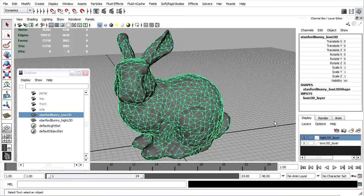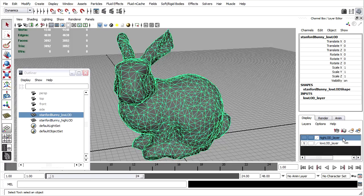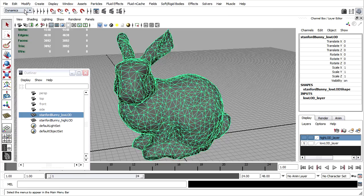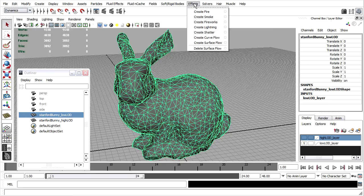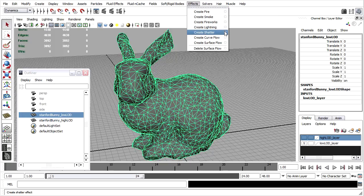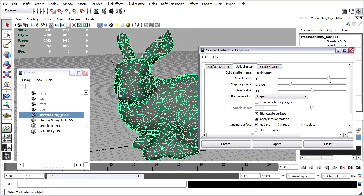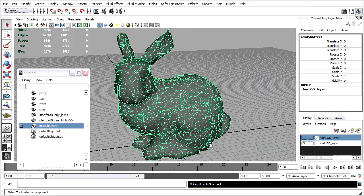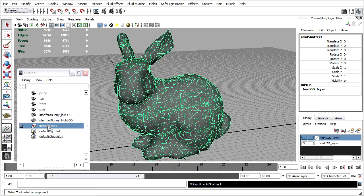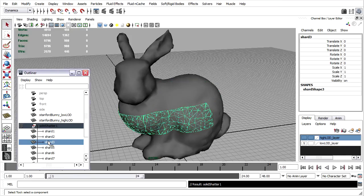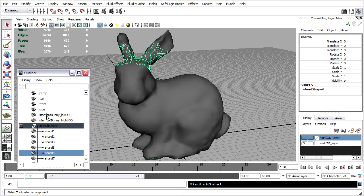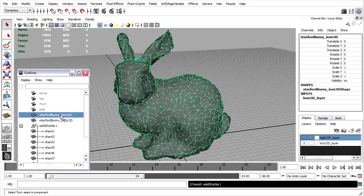Okay, I've got my high LOD and low LOD versions. I'll hide the high LOD by toggling off its layer. Select the low LOD version. Go to the Dynamics menu set and choose Effects, Create Shatter Options. In the Solid Shatter section, I can adjust the shard count and the jagginess. If you're working with your own scene, don't forget you probably want to save before you click Create, because sometimes Maya can give erroneous results or even crash. This time I didn't get any errors, so I consider myself lucky. You'll see I've got a Shatter group and inside that I've got a bunch of shards. I'm finished with my low LOD version for now. Select it and turn its visibility off.